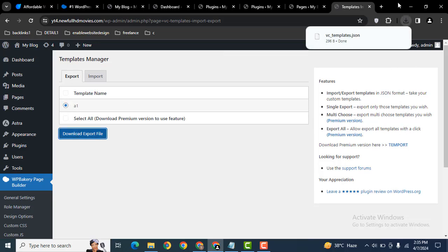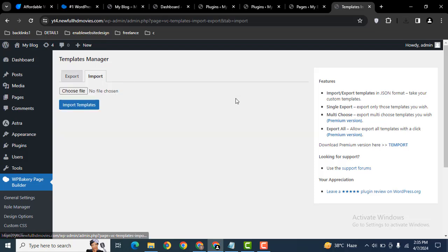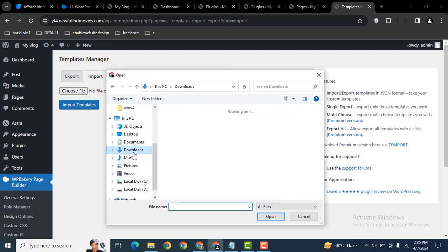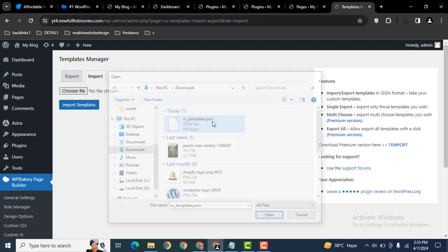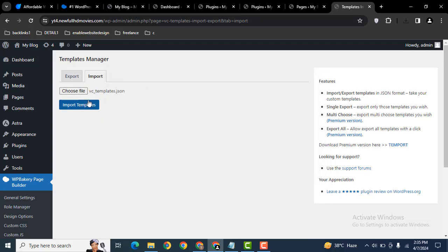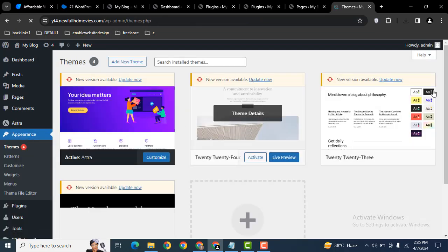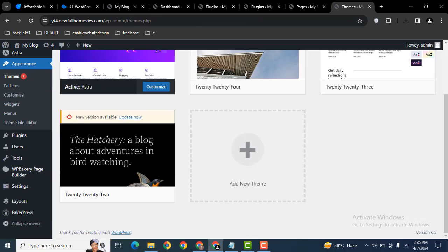Now we have exported this template and we can simply import this template. Just select the template and then import. So guys, in this way you can easily import and export any template in WPBakery WordPress website.